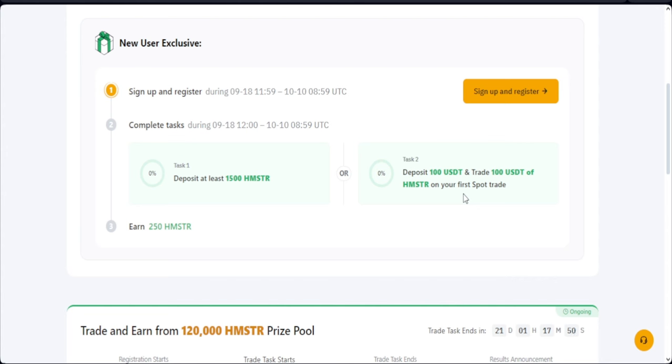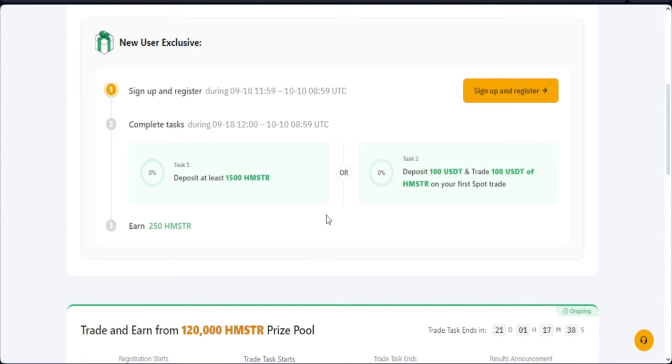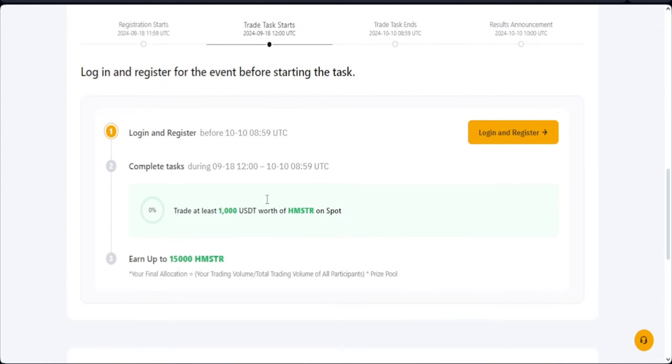Now the question is, use the comment section and let me know, do you think that Hamster Kombat will give you, with all of your efforts and all of that, will give you up to 1,500 of their tokens? Let me know in the comment section.